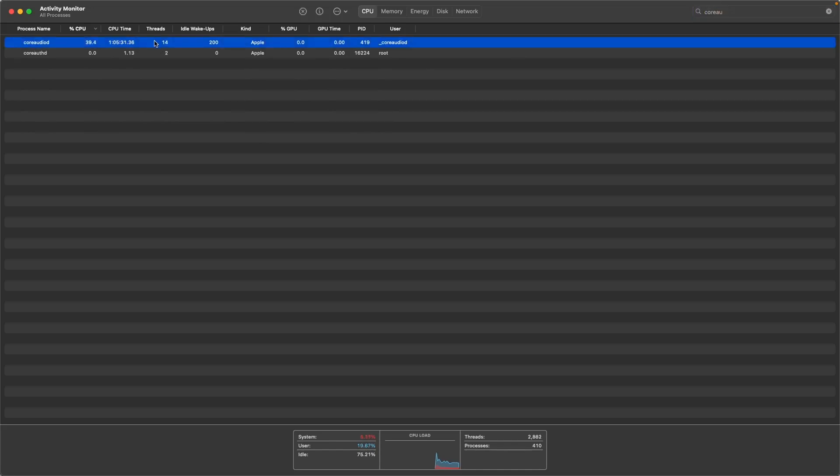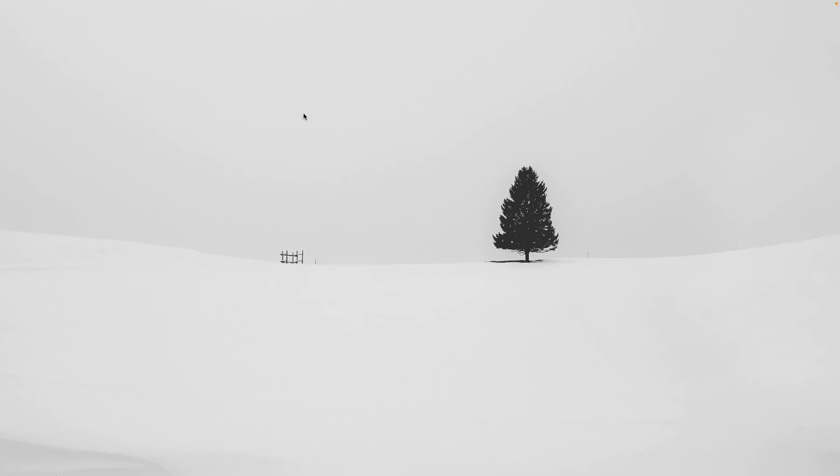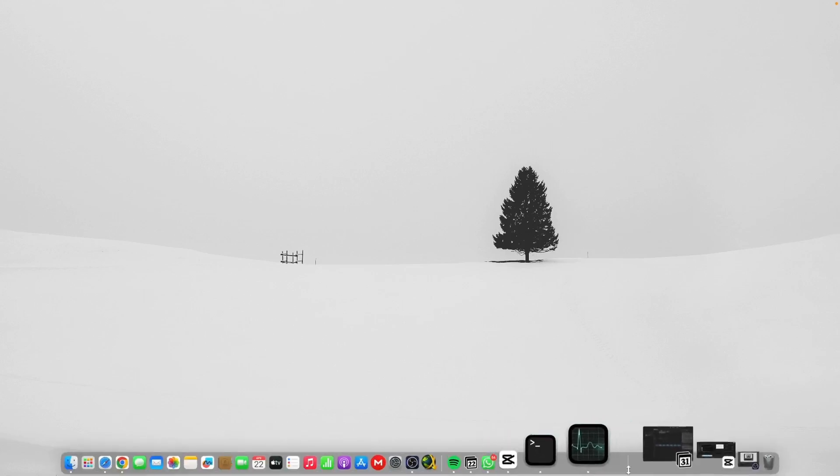Now you can restart your Mac to see if your problem is fixed or not. I've shared 5 tips with you. If you are still having this problem, it might be a major issue. You can contact AppleCare support or hire someone to check your Mac internally. However, do let me know if you have any questions about this video. I hope you like this video. Subscribe to my channel for more content and I will see you in the next video.